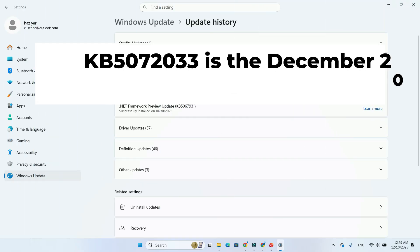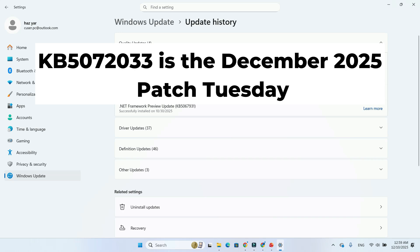KB5072033 is the December 2025 Patch Tuesday update, officially labeled 2025-12 Security Update, 26200.7462.